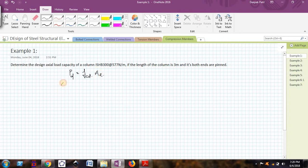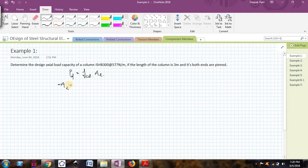A is the effective cross-sectional area of ISHB 300 at 57 Newton per meter, which we can get from the steel table. It is coming out to be 7484 mm². So now this term we know.